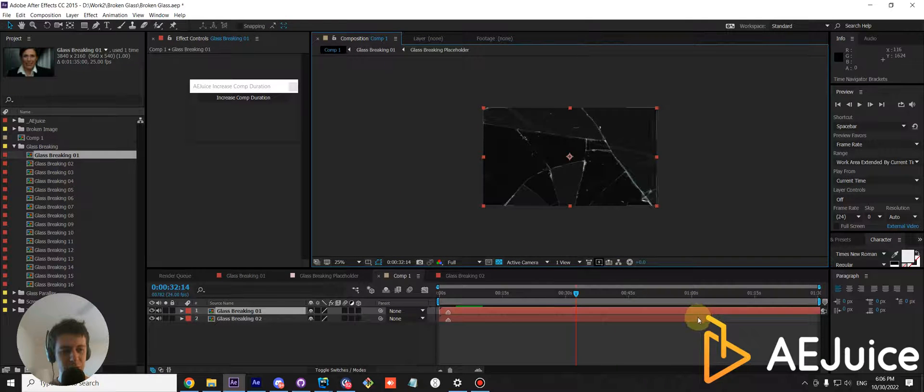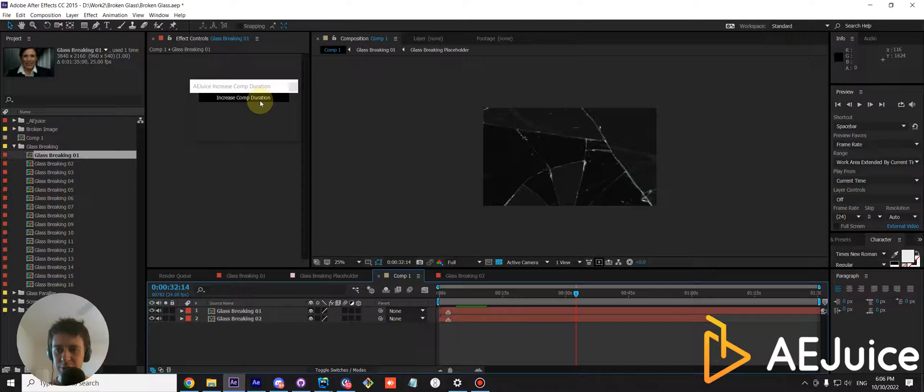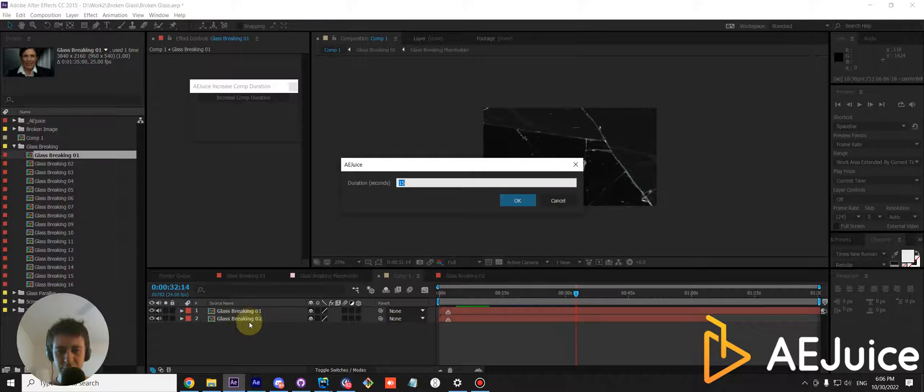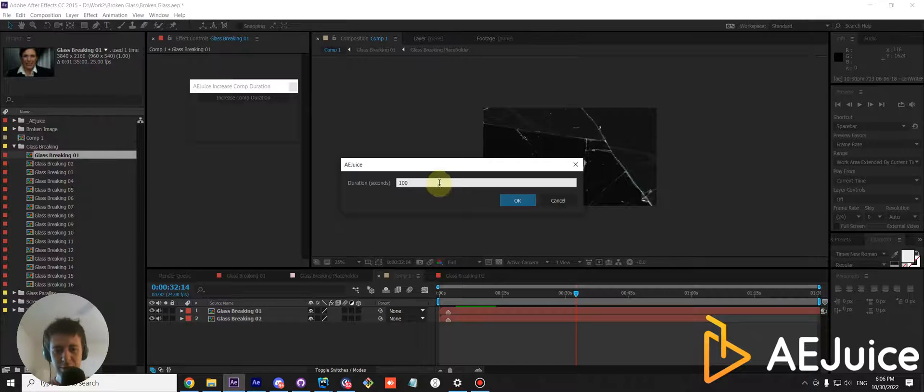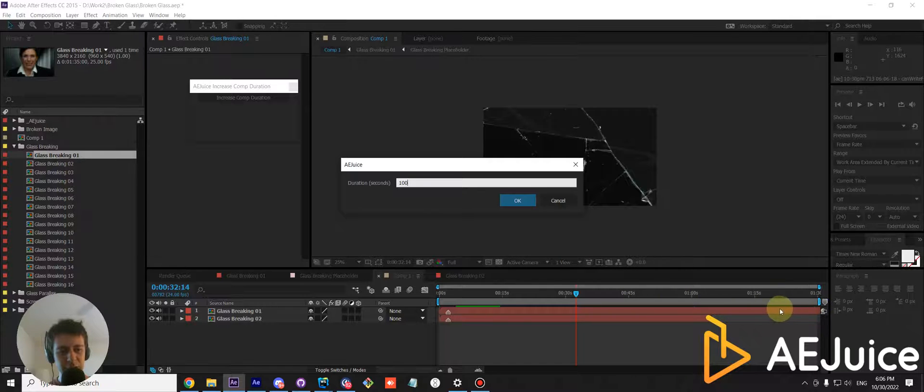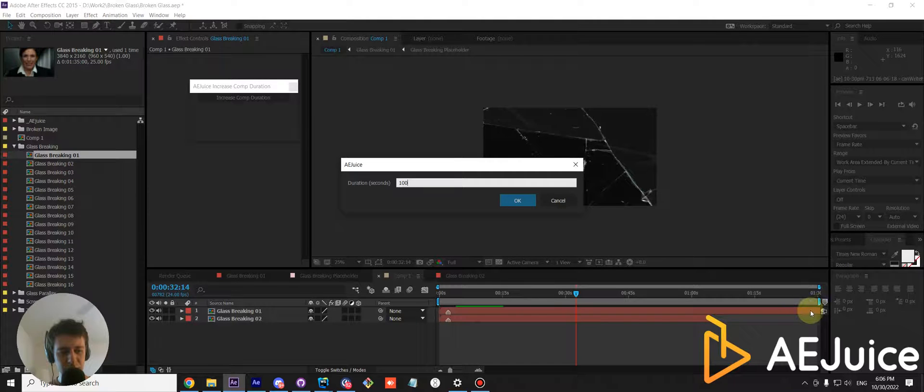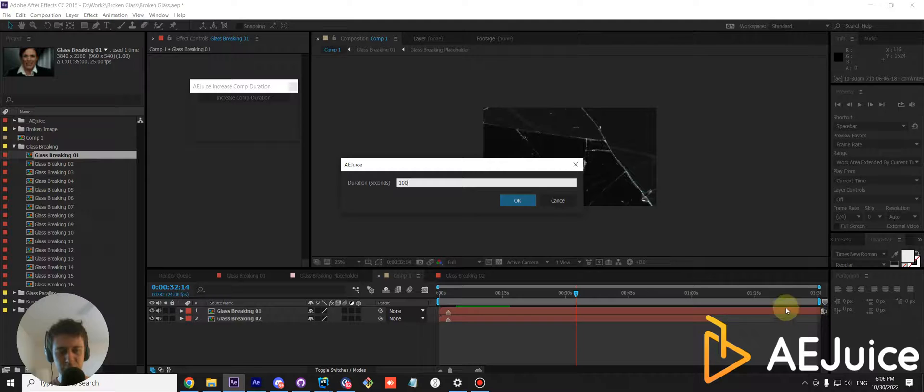You can also increase the duration of entire composition by pressing this button and not selecting any layers. And let's set it to 100 seconds. By design, the script should not touch this layer and it should only increase the duration inside this precomp because it reaches the end.